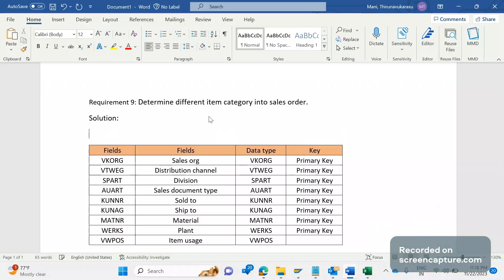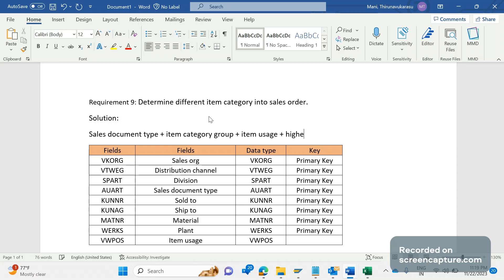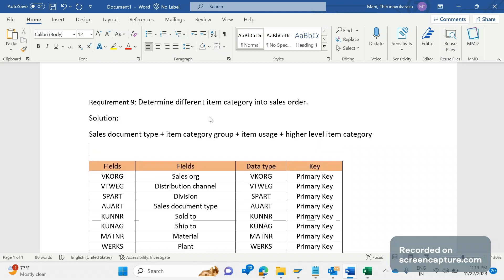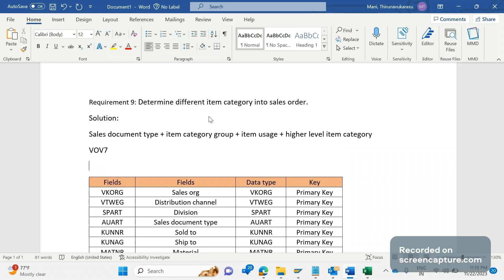We know that item category will be determined based on: sales document type, item category group, item usage, and higher level item category. The T-code to see the controls in item category is VOV7.